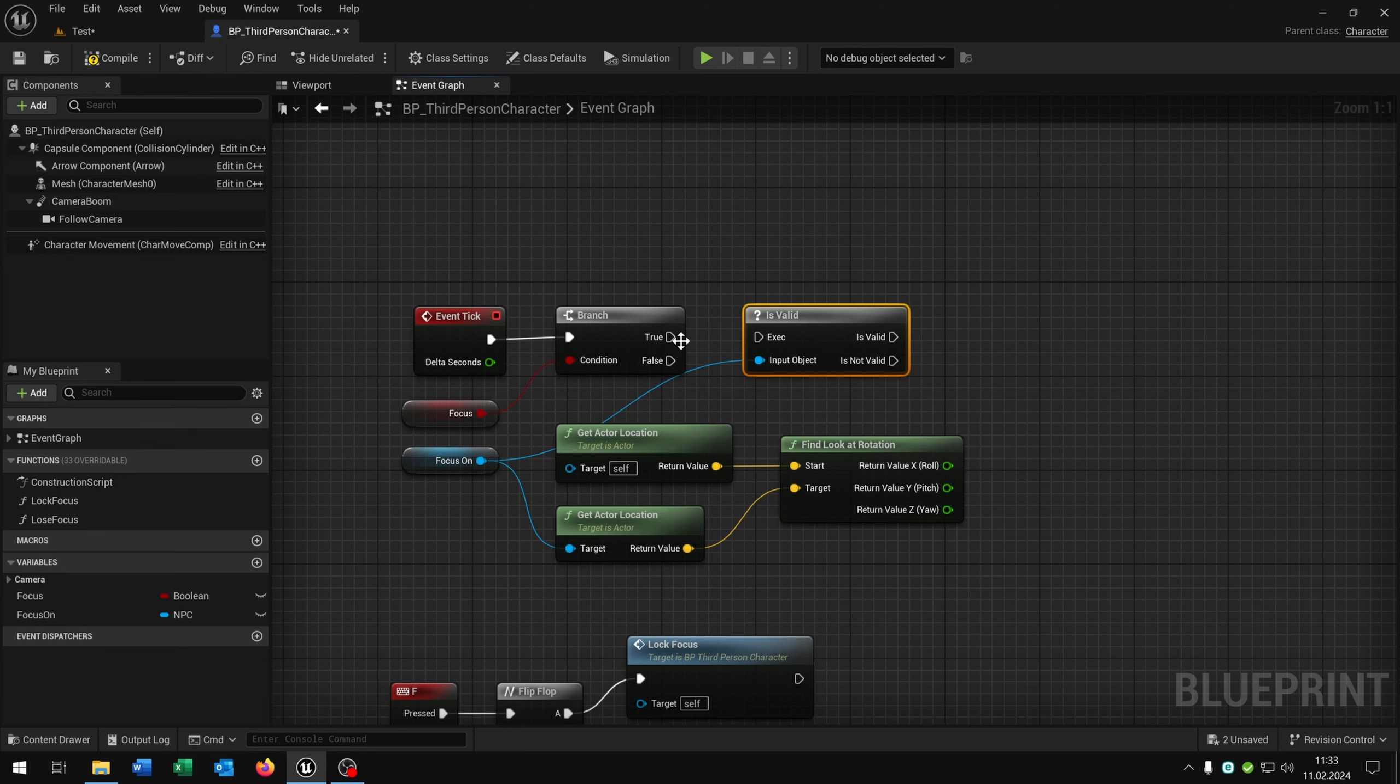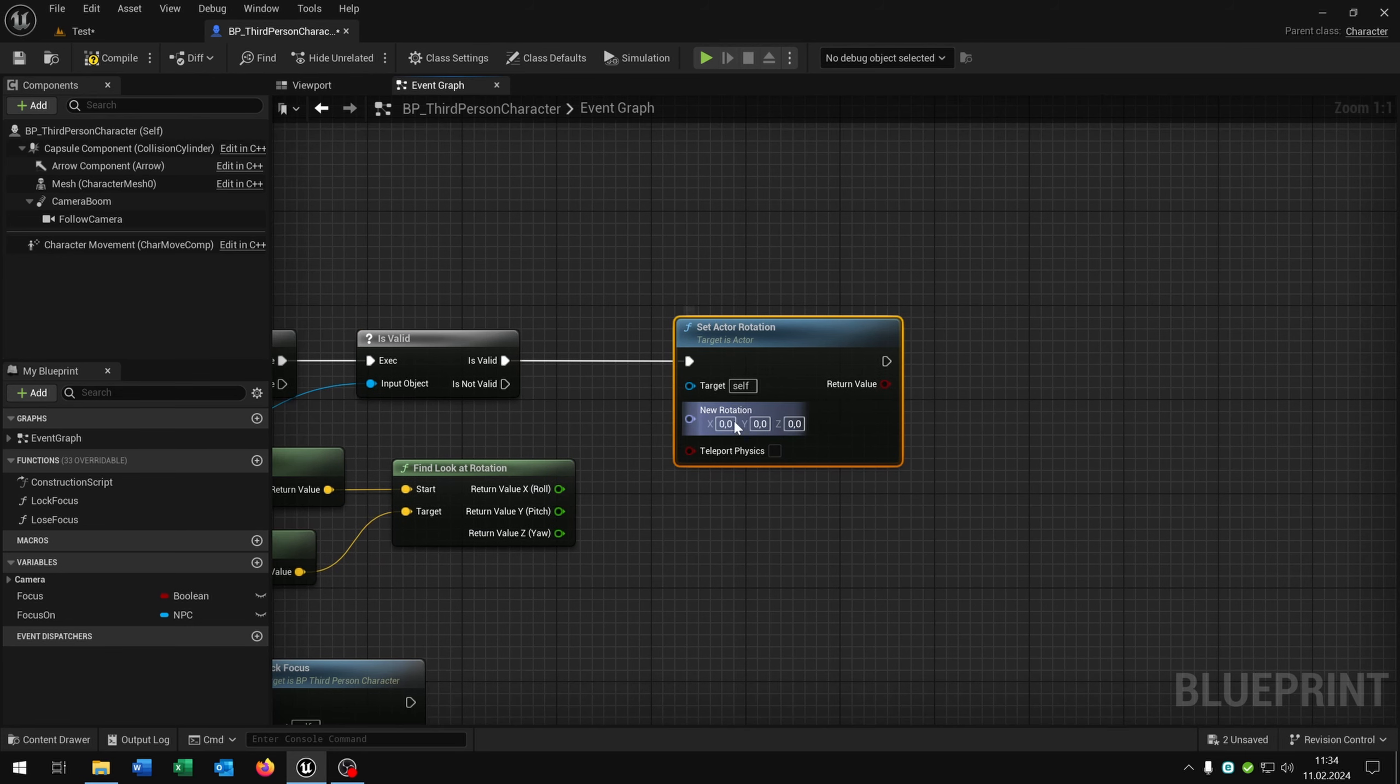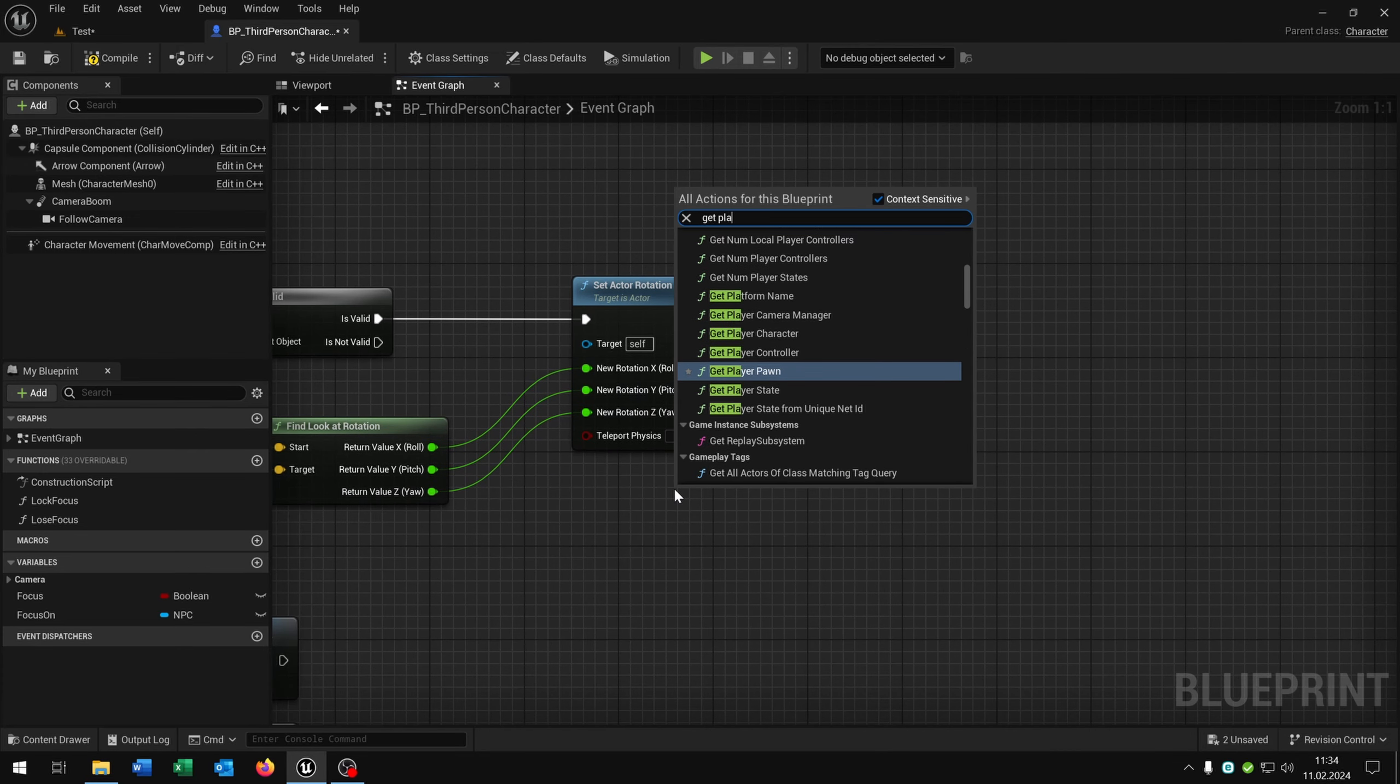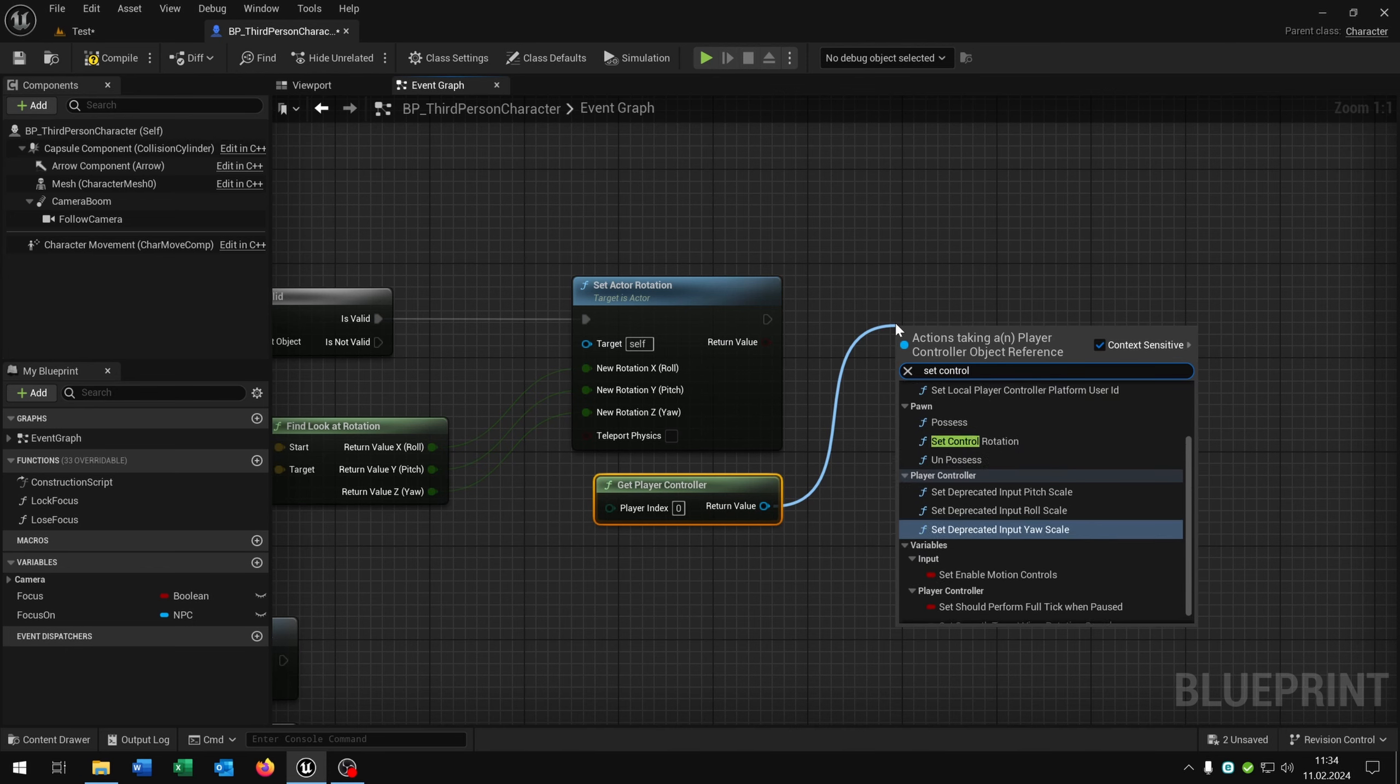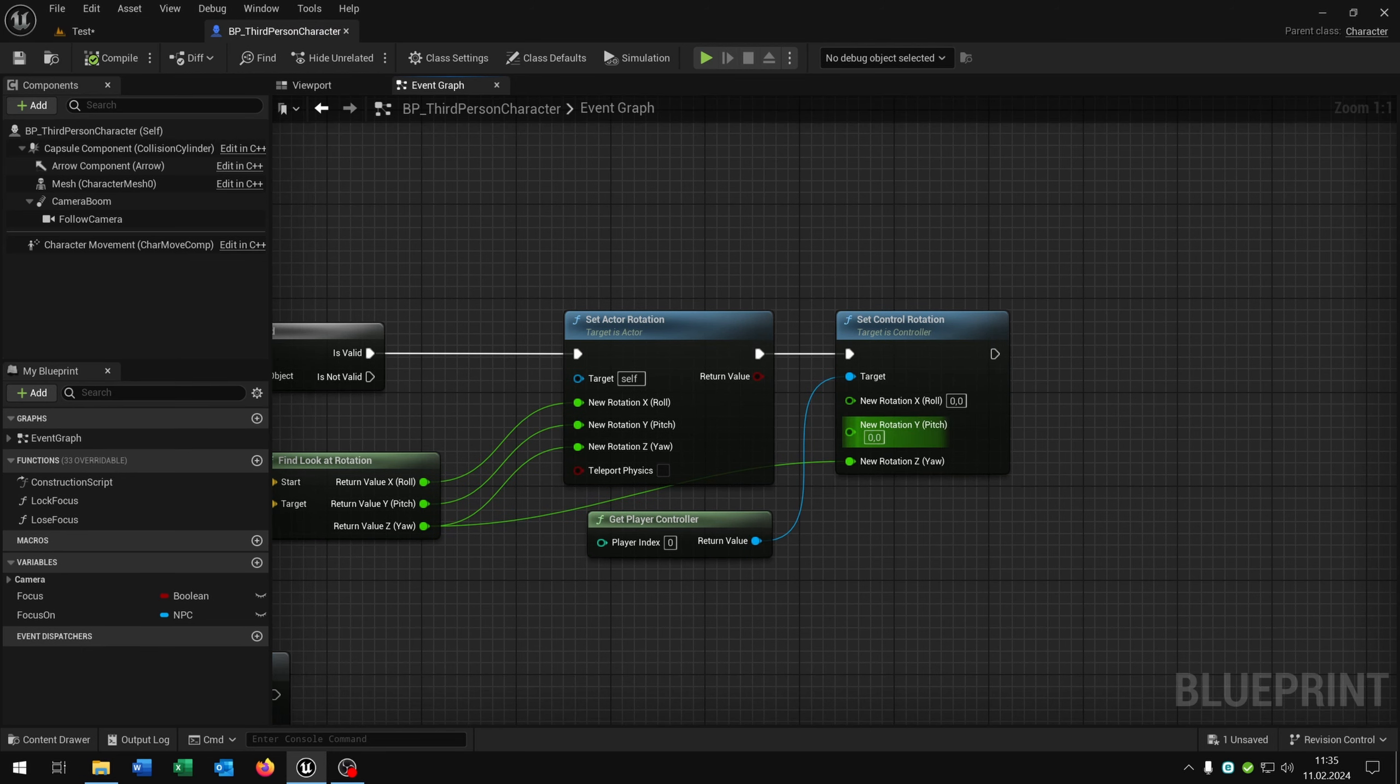Then we say right click split structure pin. Then we check is the focus on valid with is valid, question mark on true. We want to execute it. And then we set the actor rotation of the player. Right click split structure pin. We will set all three values. Get the player controller. And want to set the controller rotation as well. Otherwise the rotation will snap always back. Then we split structure pin. And only want to set the Z value here. I would also recommend to put the pitch on minus 15. You can play around with this value here.